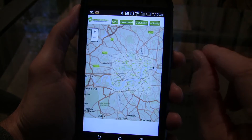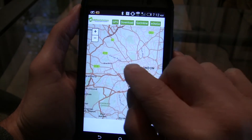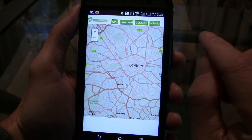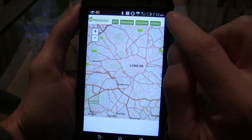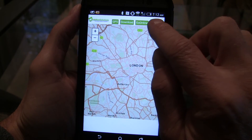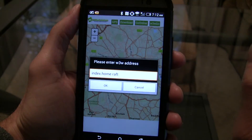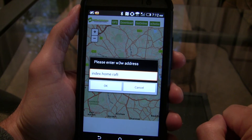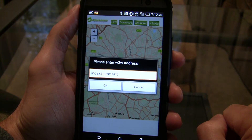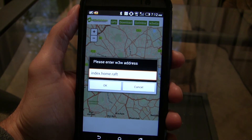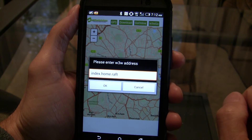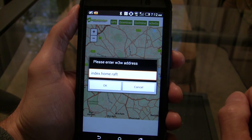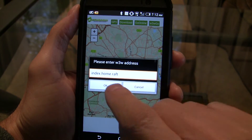So we've got a bunch of map tiles locally on the device, and we can zoom in and see that those tiles change as we're getting closer. So there's our offline capability. Let's just show you the What3Words piece — I'm just going to tap W3W Go now. We've put index.home.raft as our input here — that's a default.